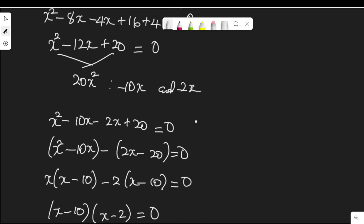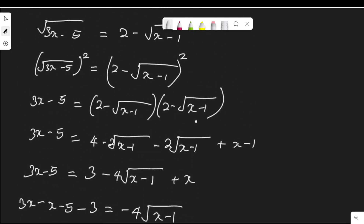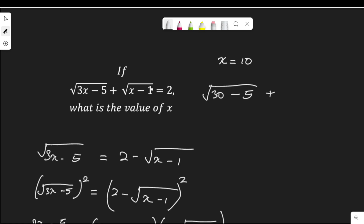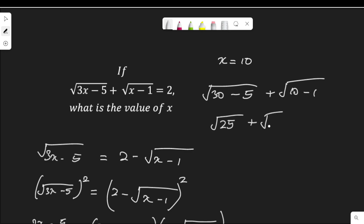Let's check which of these satisfy the original equation: root(3x minus 5) plus root(x minus 1) equal to 2. When x equals 10: root(3 times 10 minus 5) plus root(10 minus 1) equals root(30 minus 5) plus root 9, which is root 25 plus root 9, equals 5 plus 3, equals 8. Since 8 is not equal to 2, x equals 10 is not a solution.